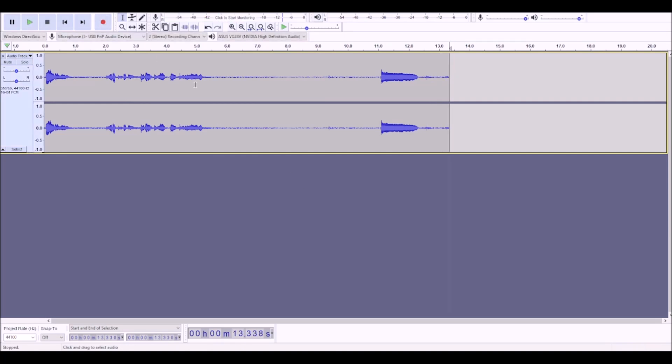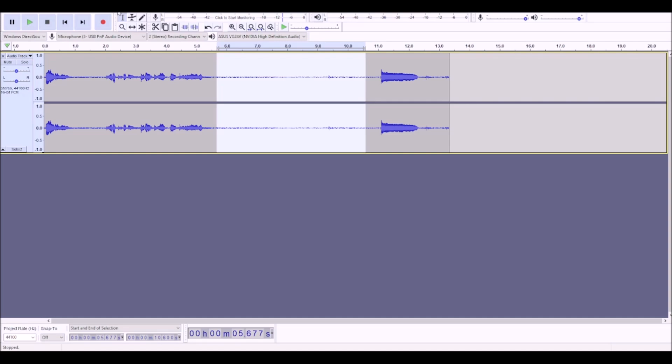That was a little long, to be honest, but it'll work for our tutorial. Generally, you want to try for closer to the length of the original audio file, but technically any length will work. I just kind of panicked and just did it longer than I needed to.